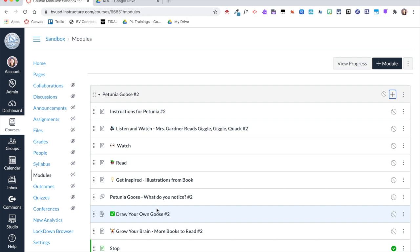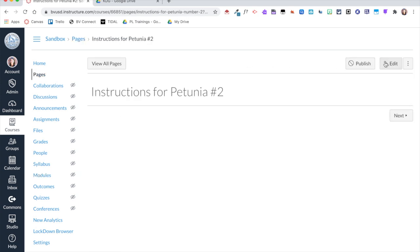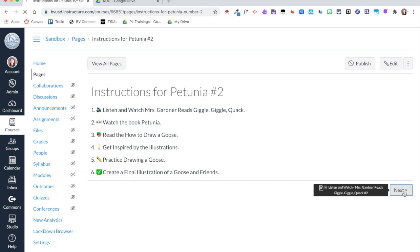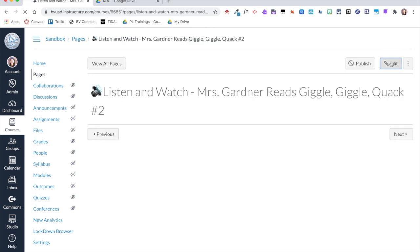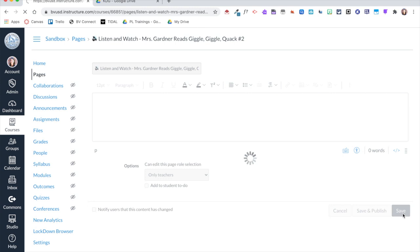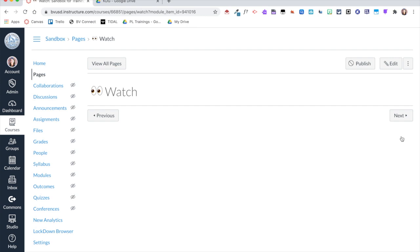The module now has brand-new blank pages that just need to be edited. When I click on 'Instructions for Petunia 2,' it takes me to a blank page where I click 'Edit' and add content. You can add videos, graphics, and much more within the rich content editor. I use the emoji keyboard for visual cues for younger learners. When done, I click 'Save,' then click 'Next' to move to the next blank page. My district uses Studio, so I recorded myself reading the story there and embedded it on this page.